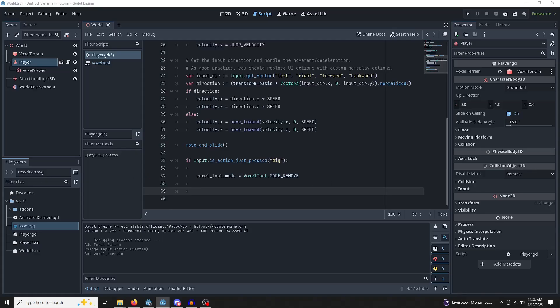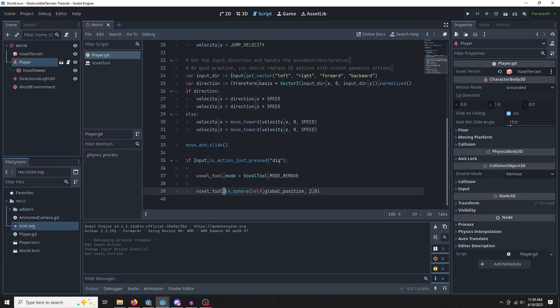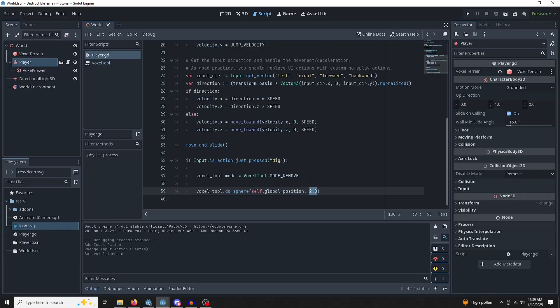So the next thing we're going to do is use this doSphere function. Let me remove some of this. So this is just saying that we want to remove a sphere's worth of voxels. We want to do it at our position. This is the position. And we want that sphere to have a radius of two.